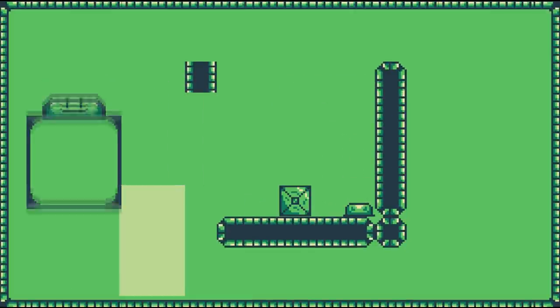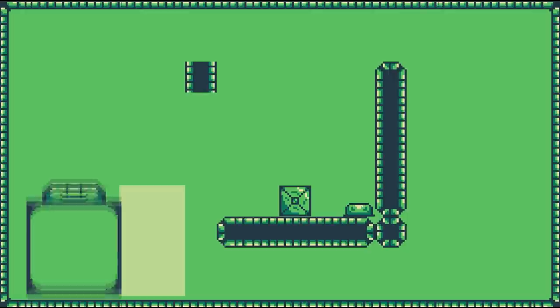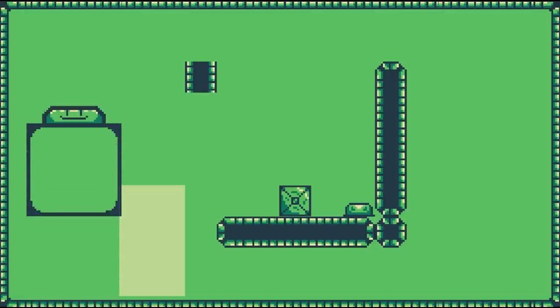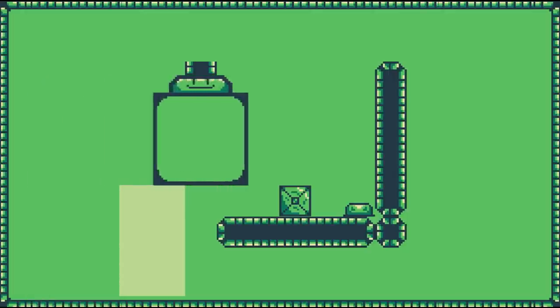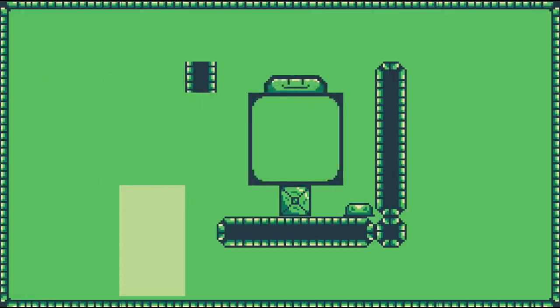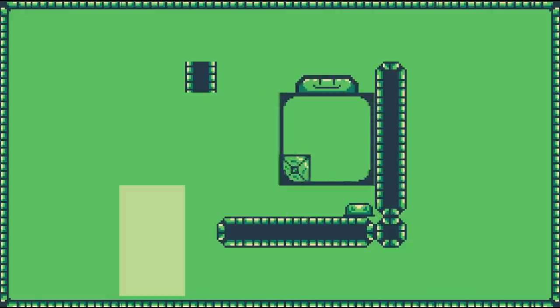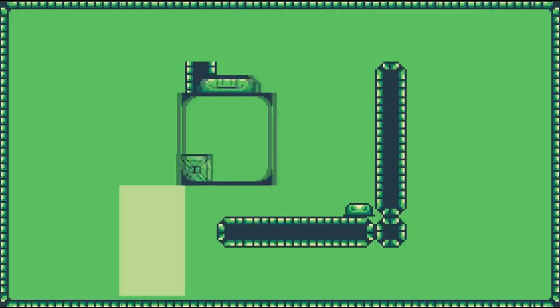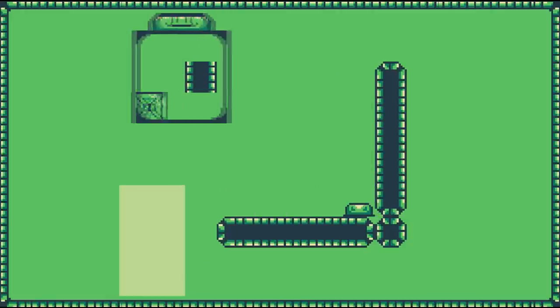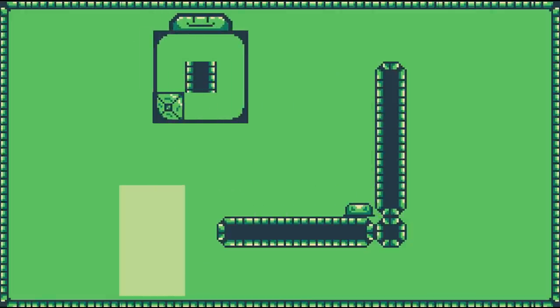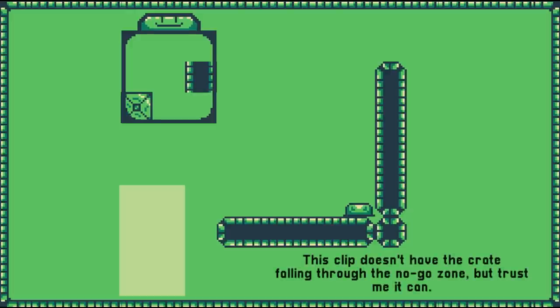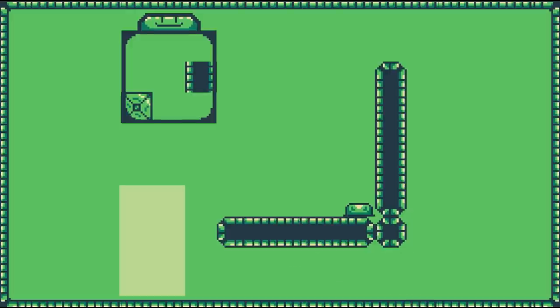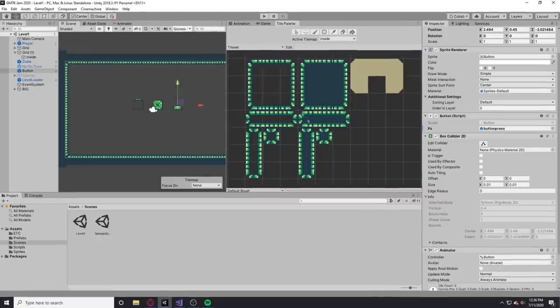Then I spent way too much time trying to figure out how to make a no-go zone. Pretty much what this is is just a little yellow box and my control box cannot go through the yellow box, but I can pick up a crate, I can drop it through the yellow box and it'll actually fall through. So you kind of have to drop crates and the buttons that'll have no-go zones on top of them.